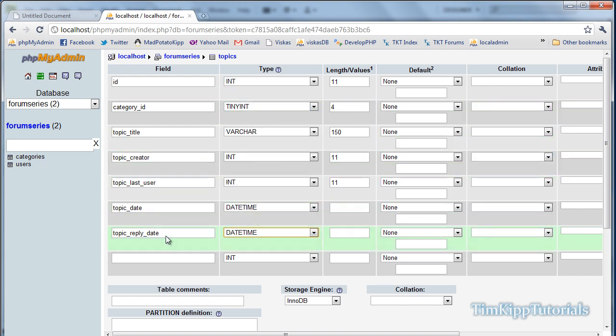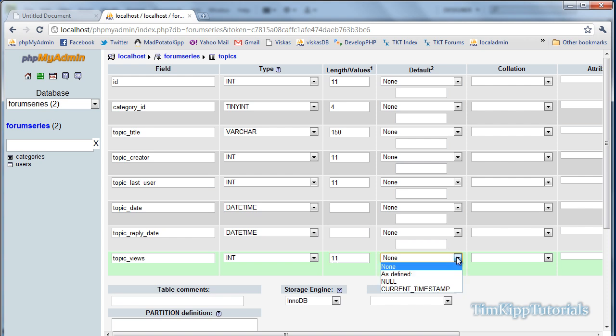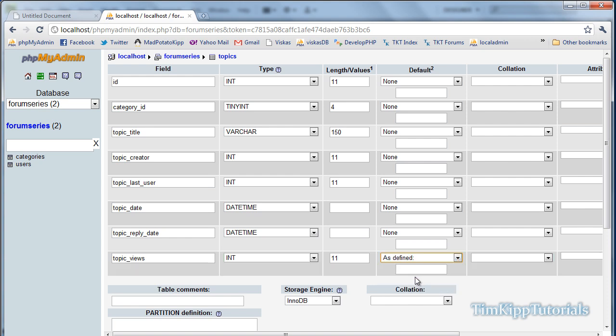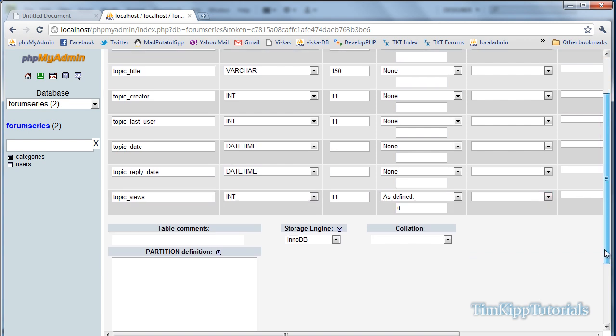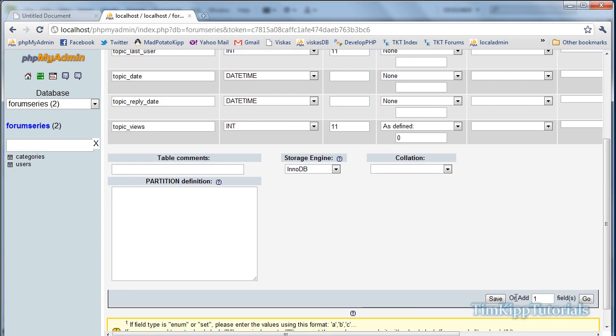And then we have topic_views, will be an integer of 11. And then we're going to set a default value as defined of 0. Scroll down, hit save.